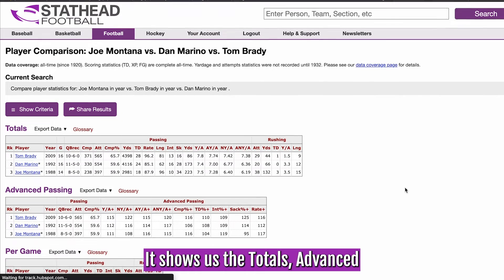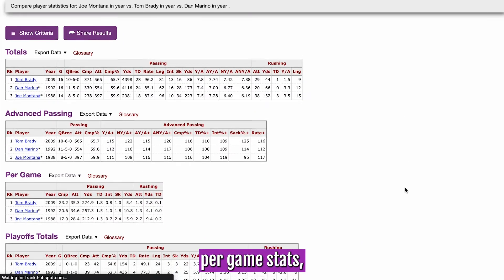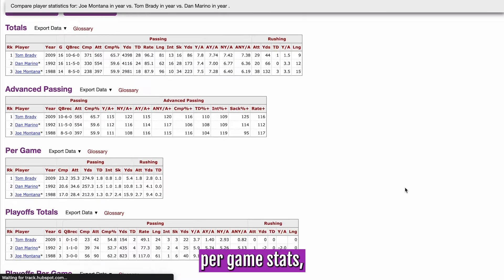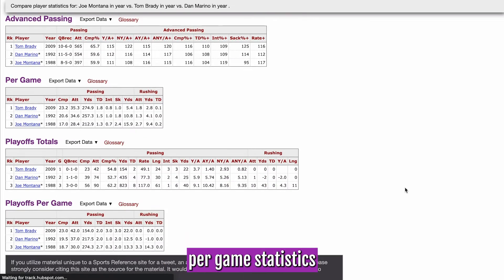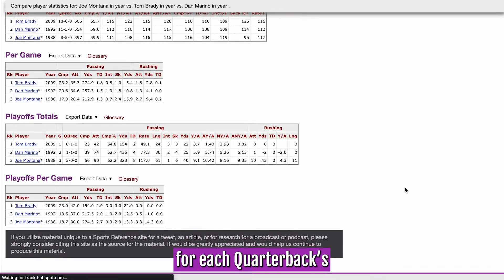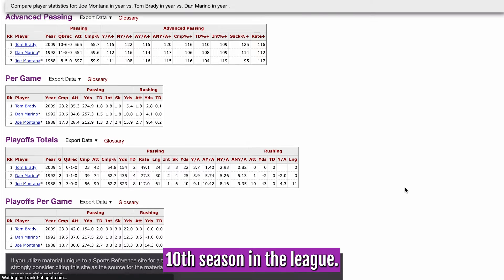It shows the totals, advanced passing stats, per game stats, playoff totals, and playoff per game statistics for each quarterback's 10th season in the league.